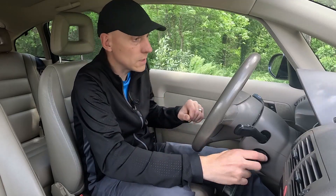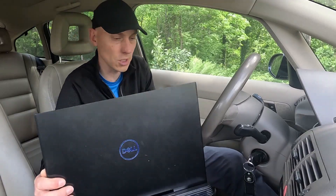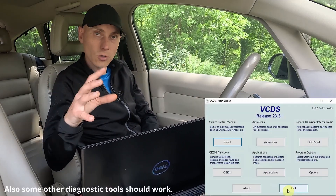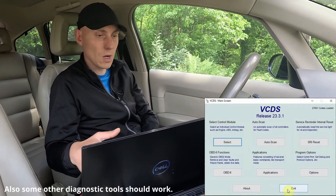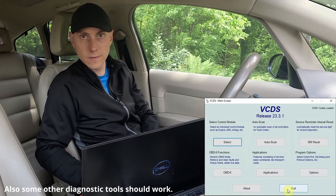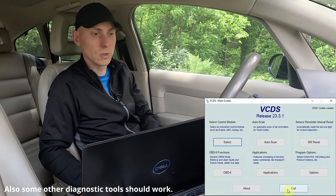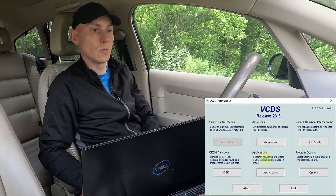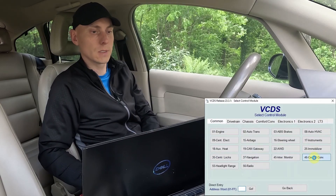If your car already has this function and you want to deactivate it, I'll show you how later. First, I need to turn on the ignition so the system is active and VCDS will be able to access it. What you need for this is a diagnostic tool — I use VCDS, so I will show you how to do this with VCDS. Let's go to the module.